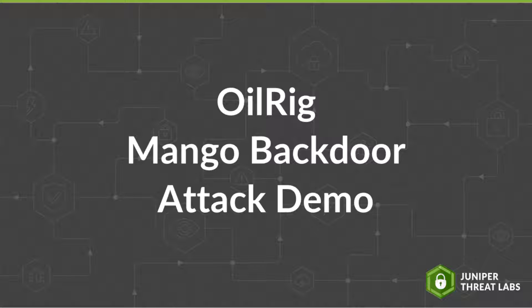In this video, we will demonstrate how this malicious advanced persistent threat, or APT group, is conducting a new campaign targeting organizations in the Middle East to install a backdoor on victim systems. Afterwards, we'll show you how Juniper customers are protected from this malware.